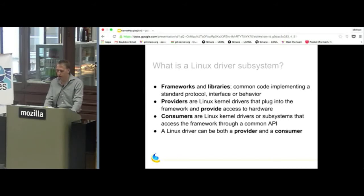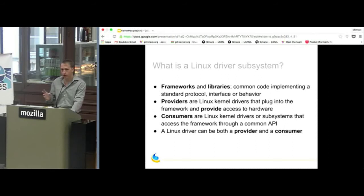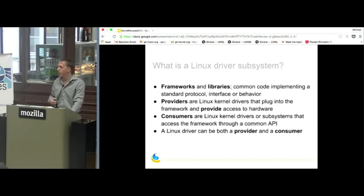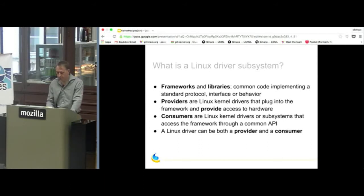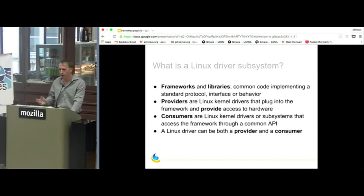A subsystem is like a framework or a library — it's some common code that implements a behavior or protocol, an interface of some sort. I use the term 'provider' for a Linux kernel driver which plugs into the subsystem and provides access to the hardware. I also use the term 'consumer' for drivers on the consumer side of the API. A driver can be both a provider and a consumer. For the purpose of this talk, we're only discussing in-kernel users — user space boundaries are a big topic on their own.